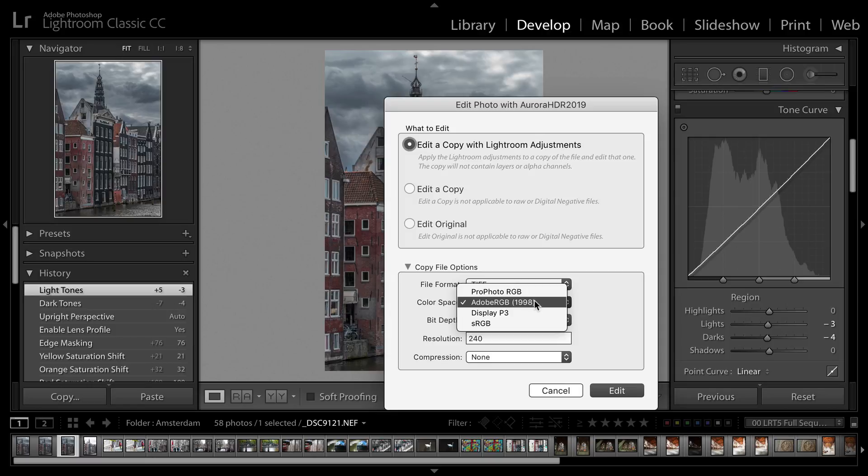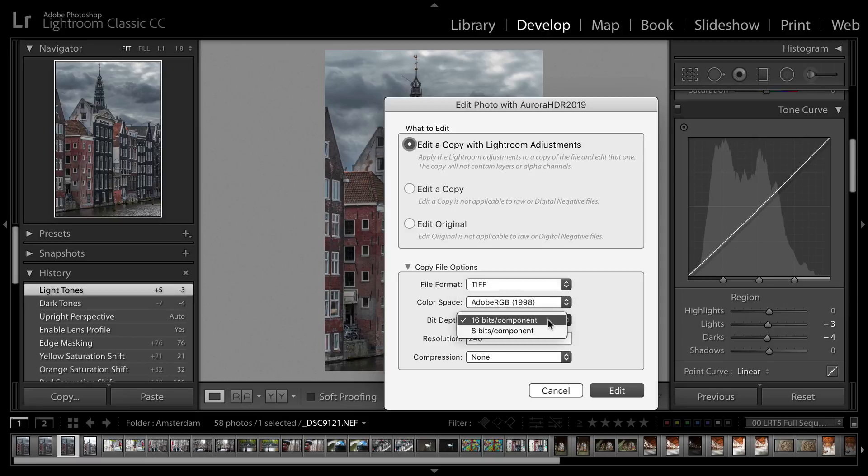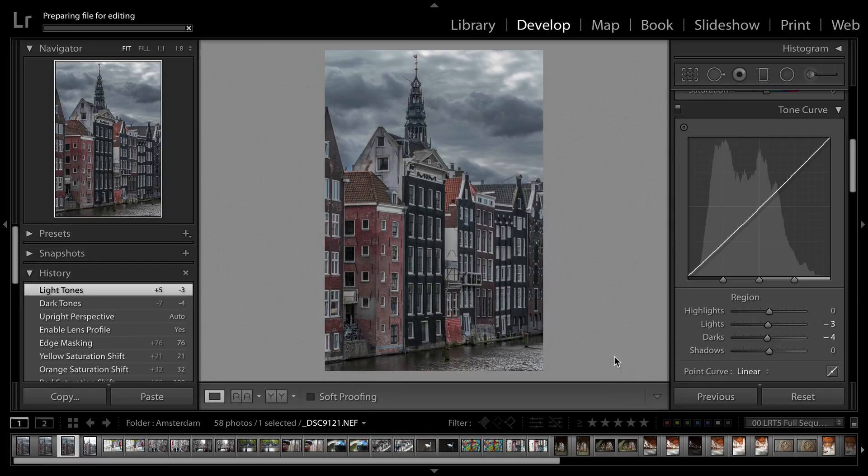However, I could go with options like Profoto if I want to keep it in the native Lightroom space, or Adobe RGB, which is broadly compatible and works both for print and web. I recommend the 16-bit depth for great color accuracy, and then you can decide whether or not you want compression and what the resolution of the TIFF is, but it's going to make an exact copy using the pixel dimensions of the current file. I'll click Edit.